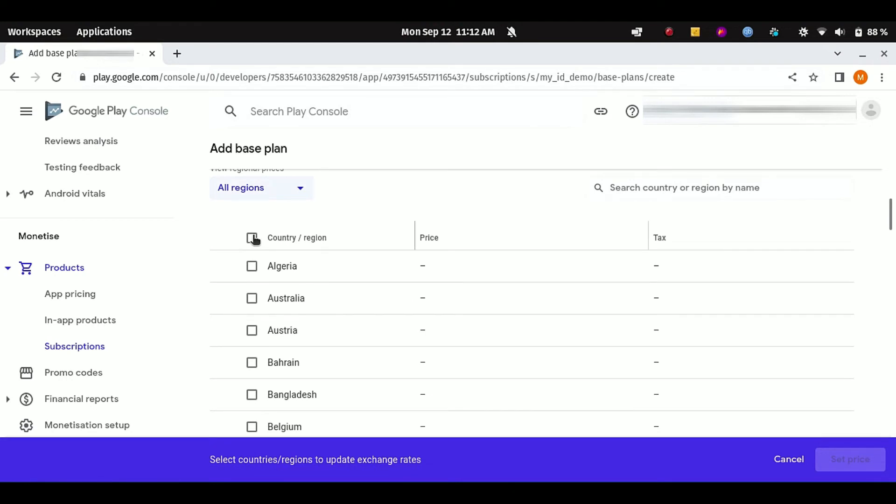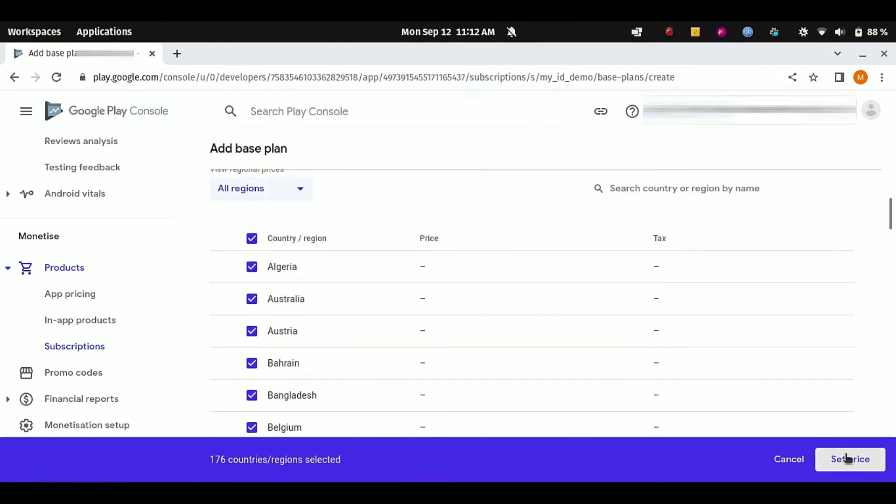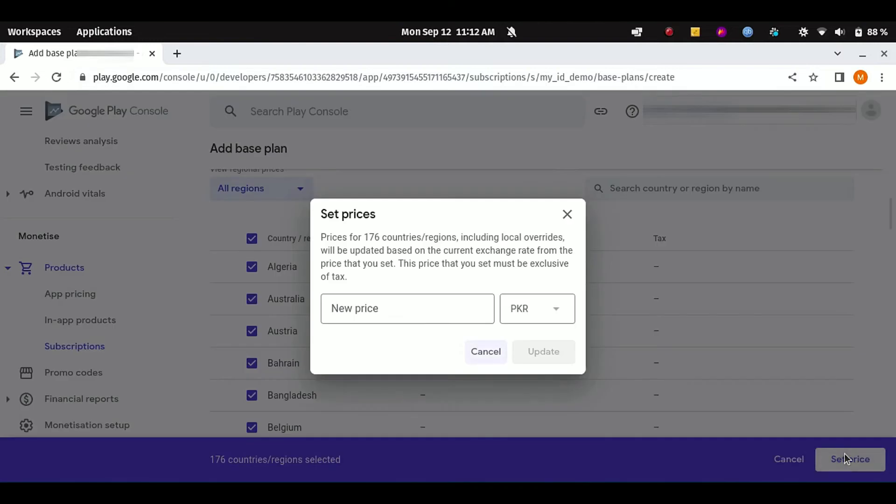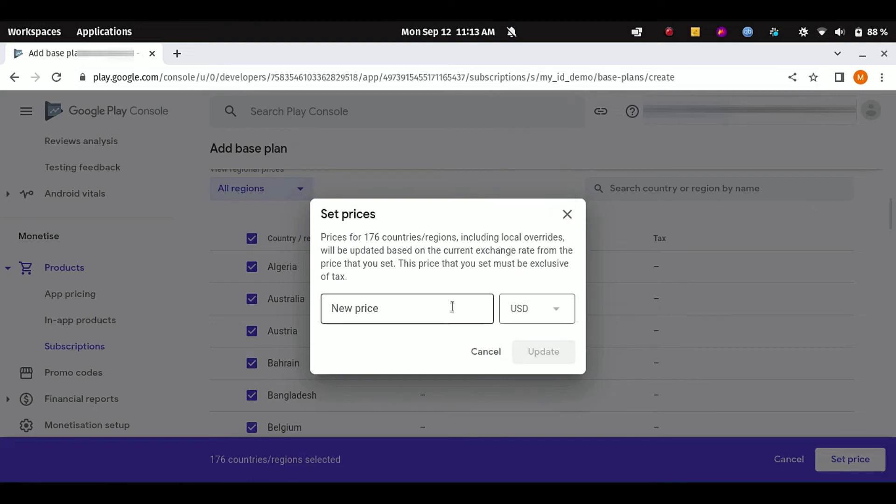Now I'm going to set the price for all the countries. Just click on this checkbox and click on Set Price. Here it is asking for my subscription price. Actually, for the currency I'm going to set USD, and I'm going to make it $2.99.